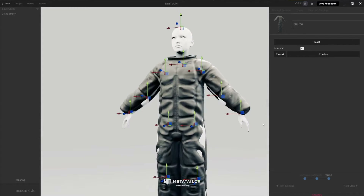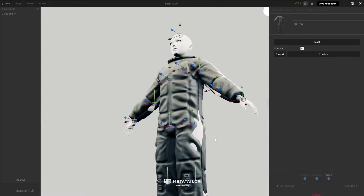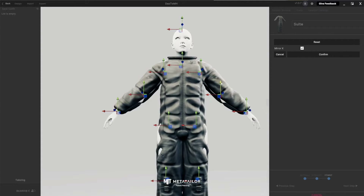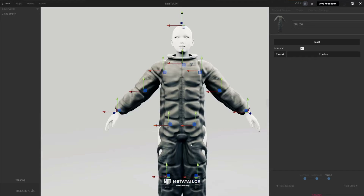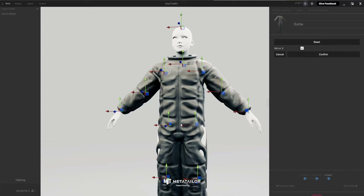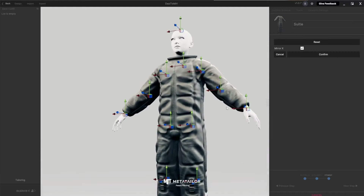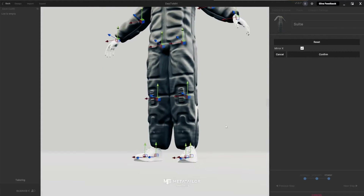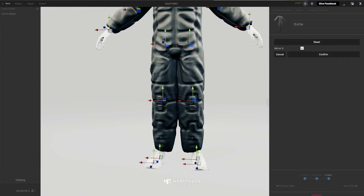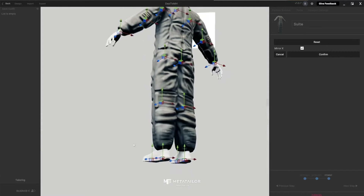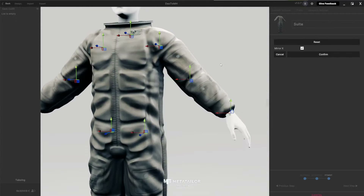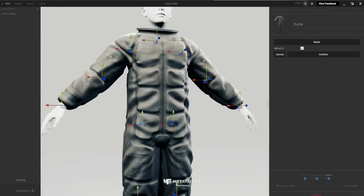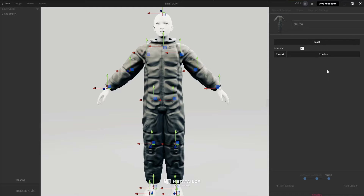Now you just drag the pose match points into the right places as best you can. They can overlap slightly — that's fine. The nice thing is that when you adjust one side it mirrors to the other side automatically. Just drag all the pointers to where they need to be. Slight overlap or minor errors are not a big deal.